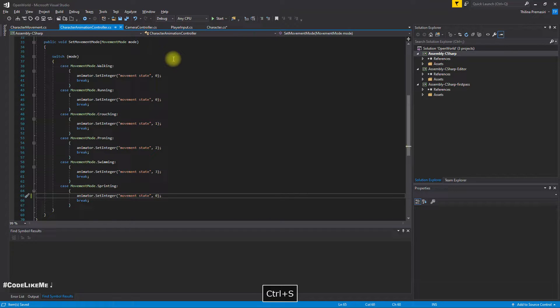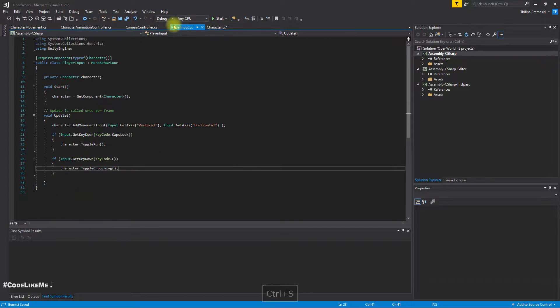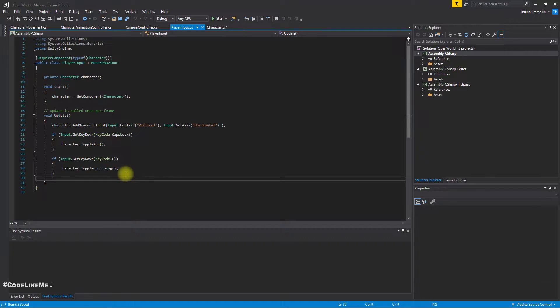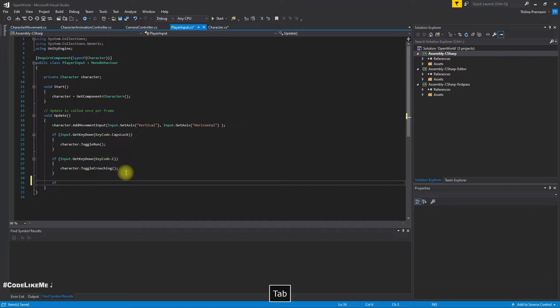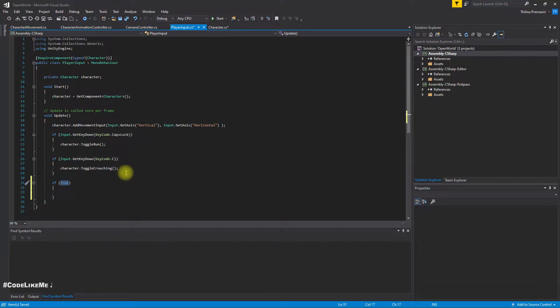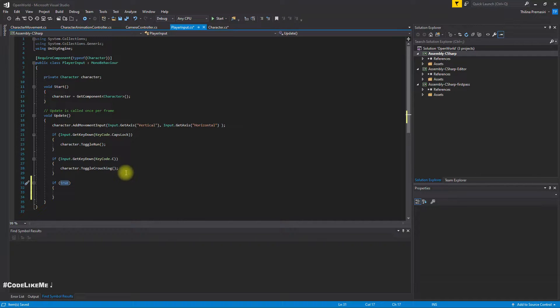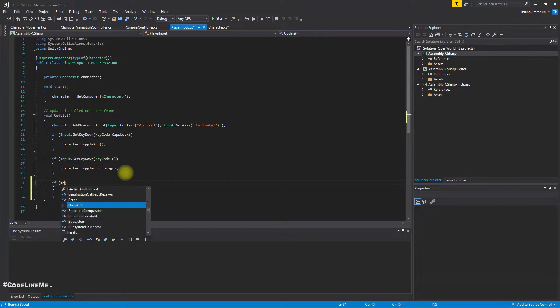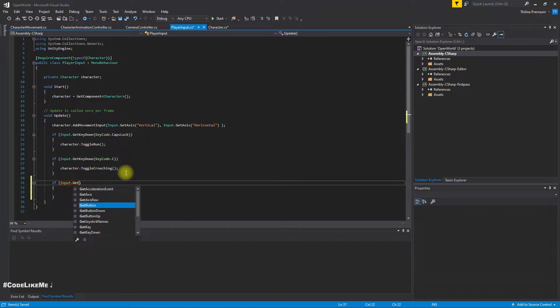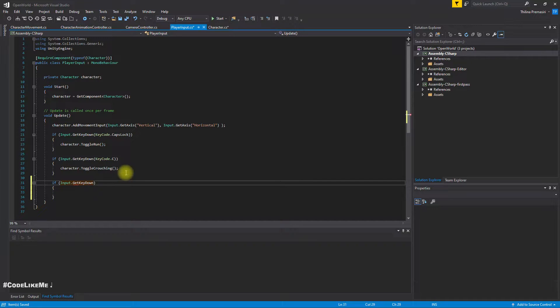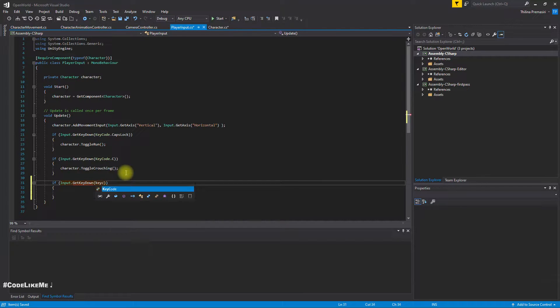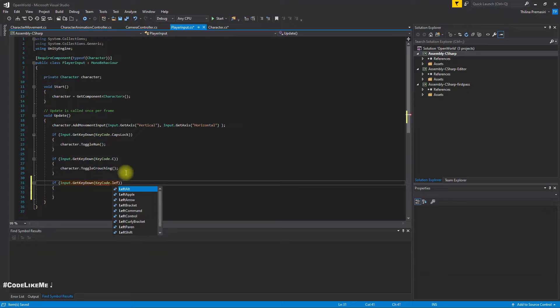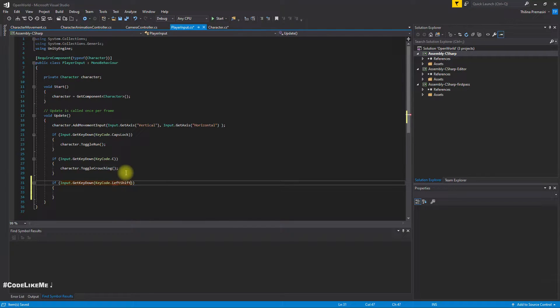Right, now in the player input. So this sprinting is not something that we can toggle - that's not the way I wish to implement it. I should keep sprinting as long as I keep the left shift key down. Once I release it, I should go back to running. So input.GetKeyDown, KeyCode.LeftShift.